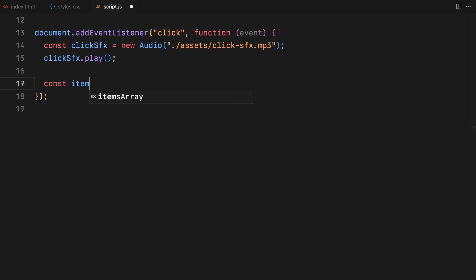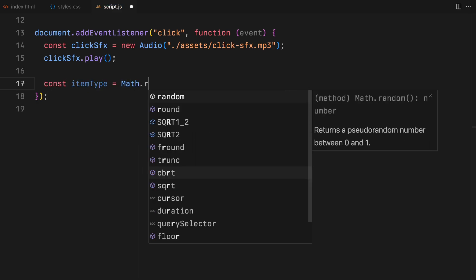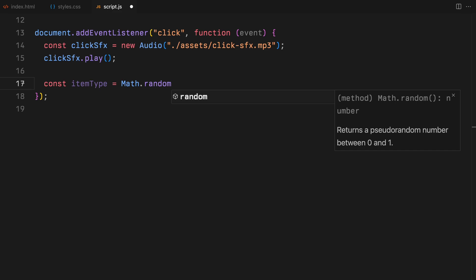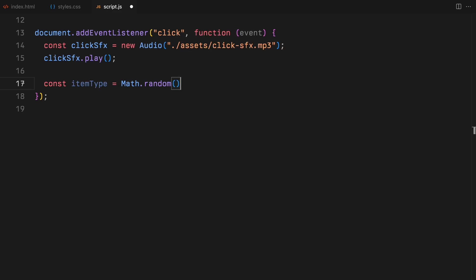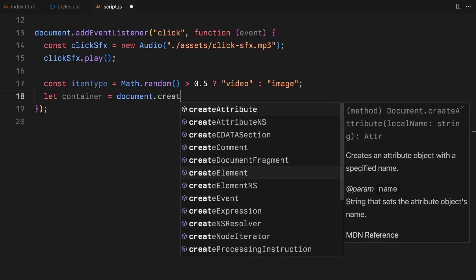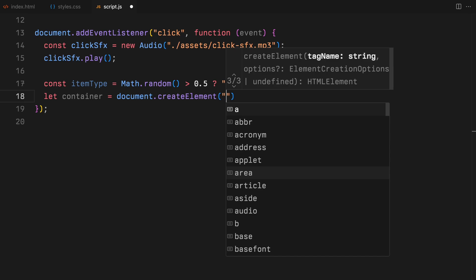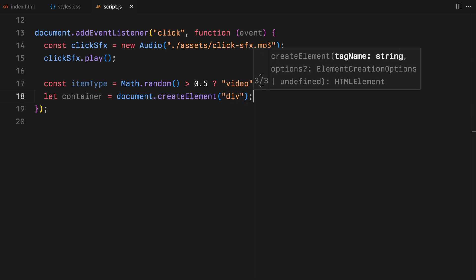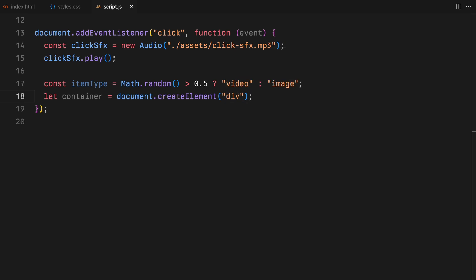As we continue on adding dynamic elements with each click, we begin by determining whether the next item will be a video or an image. This choice is made using a simple random function to randomly select between the two. Next, we create a div container to hold our chosen element and set a predetermined width for the consistency across all elements.